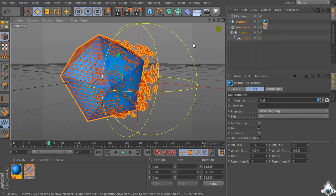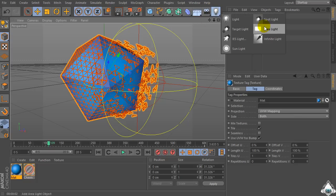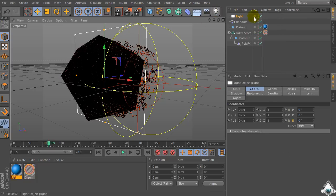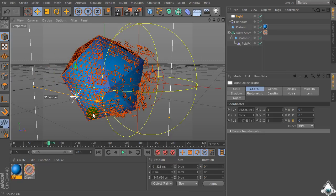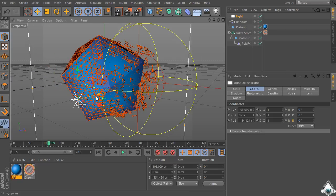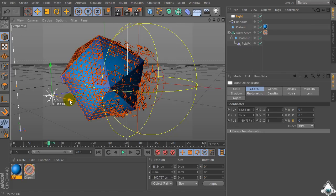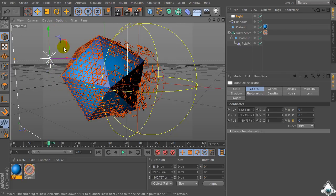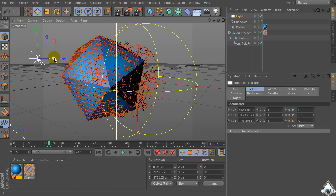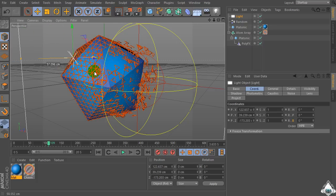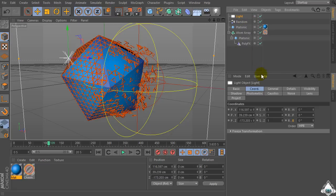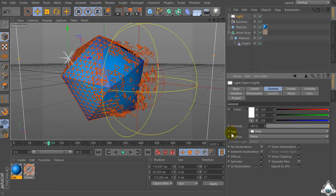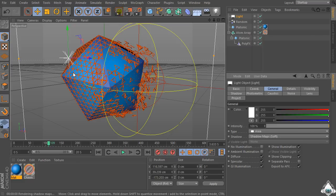Now let's create a new light — an Area Light for example. Go to the General menu, select Shadow, and set Shadow Map Soft for example.